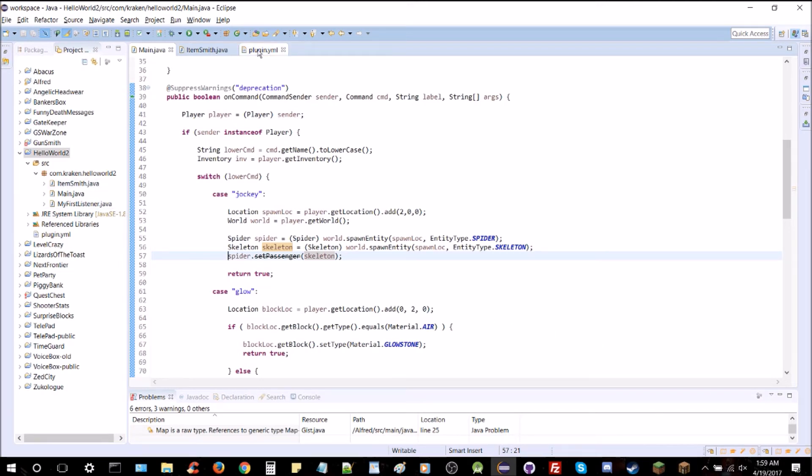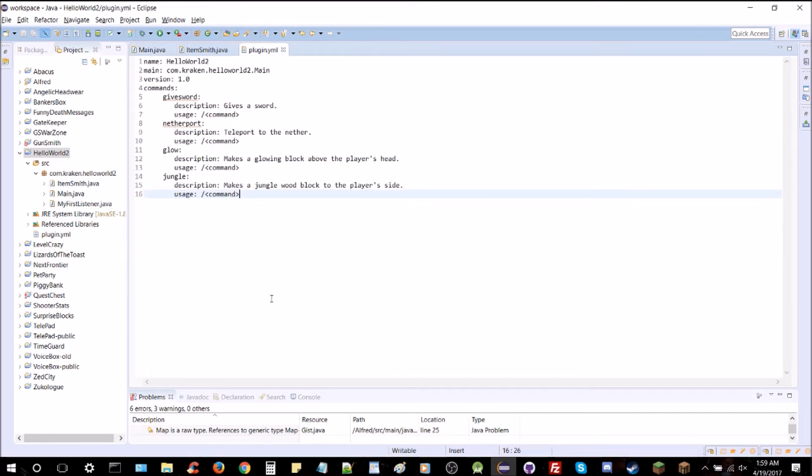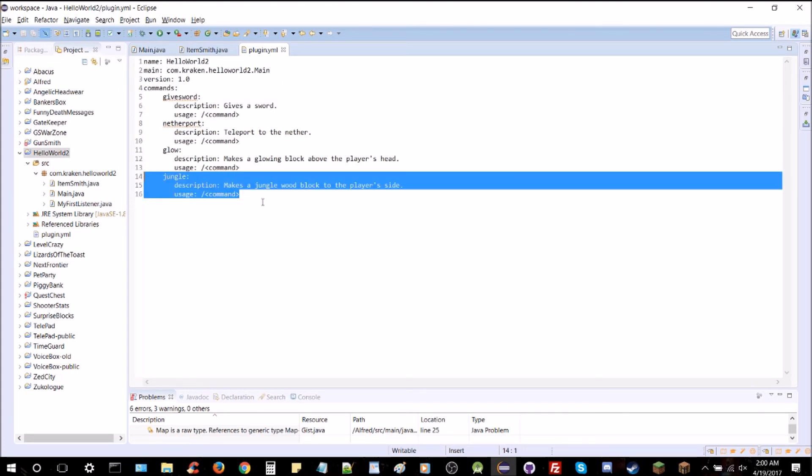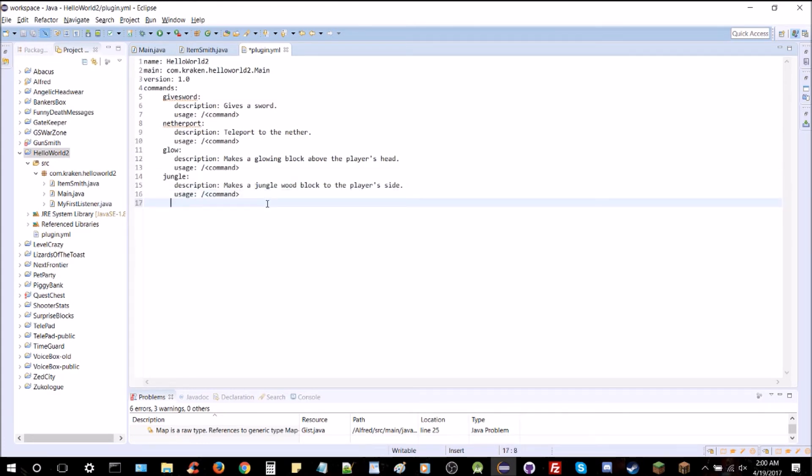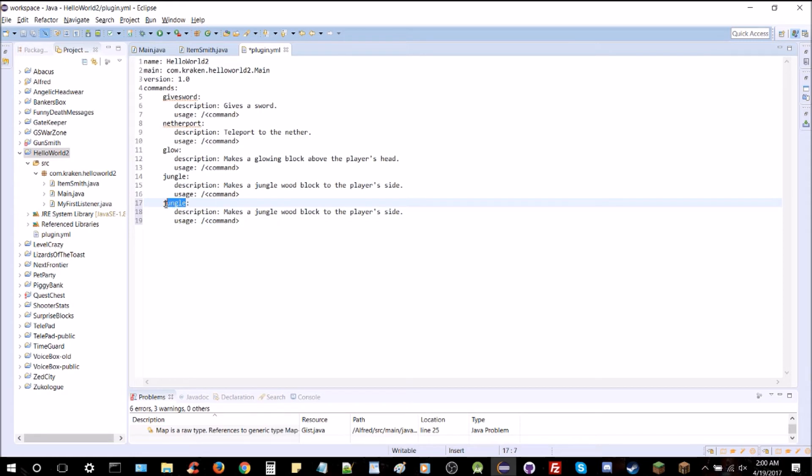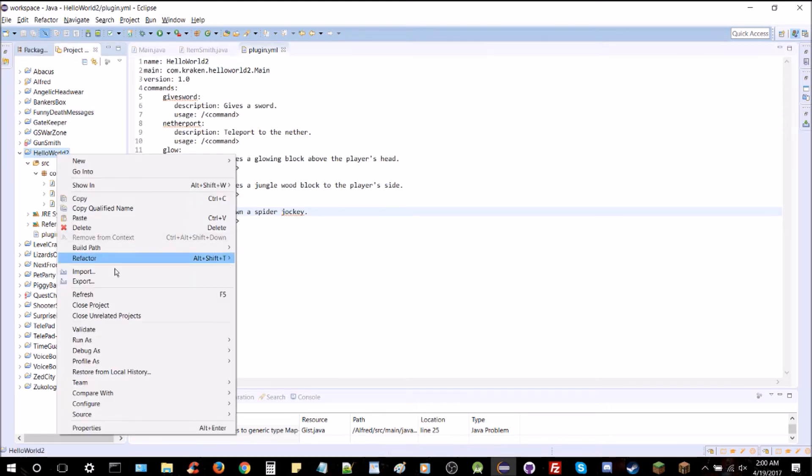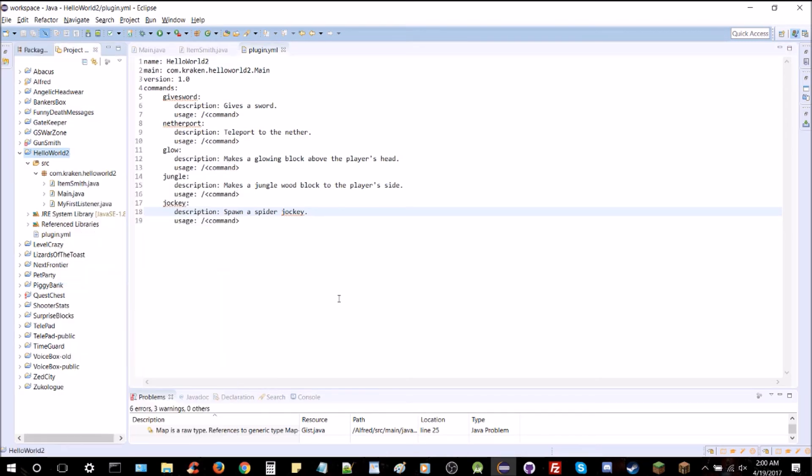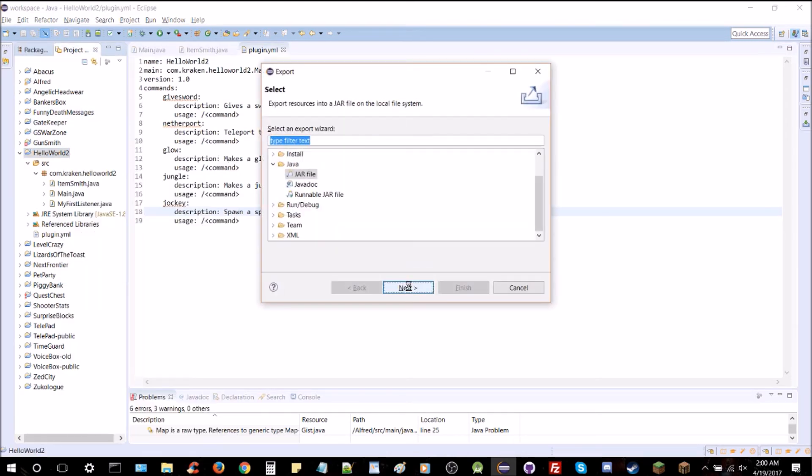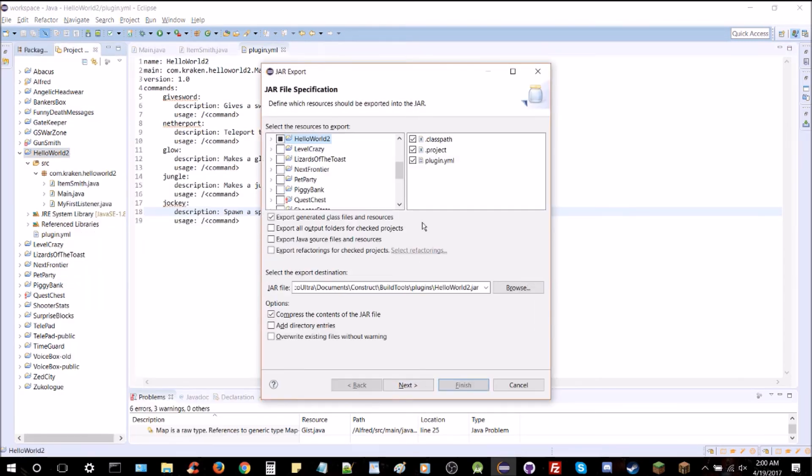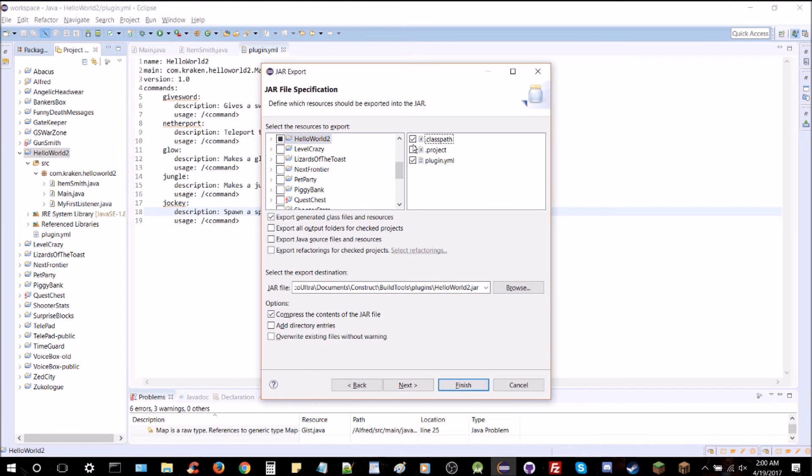We're going to make sure we got that in the plugin.yml. Copy this over. We're going to do jockey and it's going to spawn a spider jockey. Nice and simple. Perfect. And just export that out as usual.